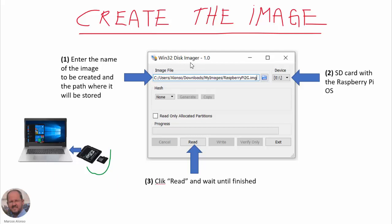The first step is to enter the name of the image to be created and the path where it will be stored in this input of the program. Second is to select the card with the Raspberry Pi operating system that we want to create the image from. And finally we only have to click Read and wait until the process is finished.